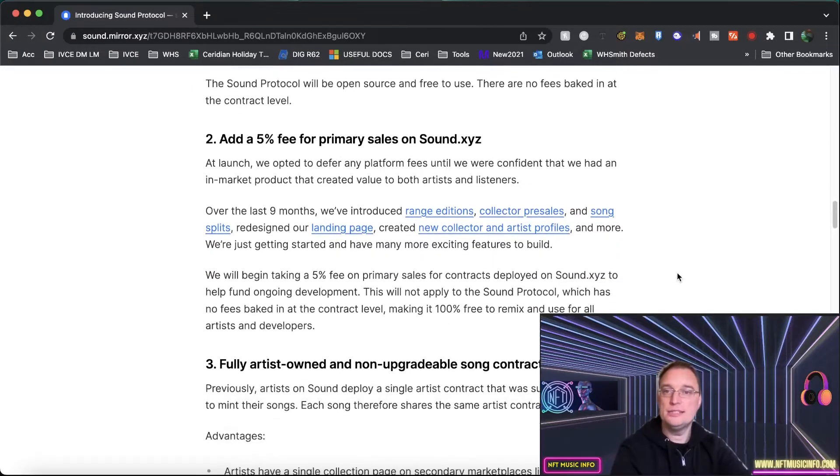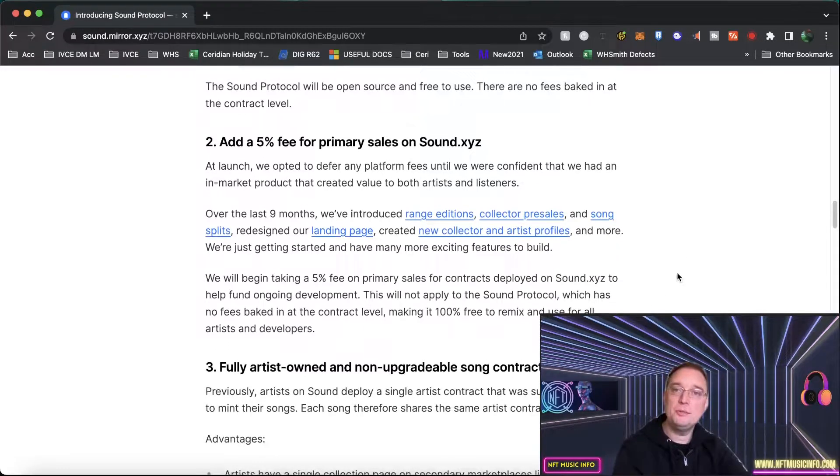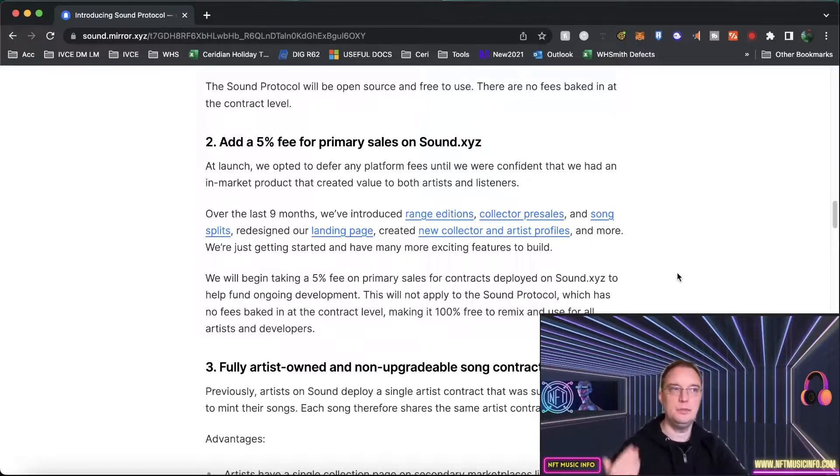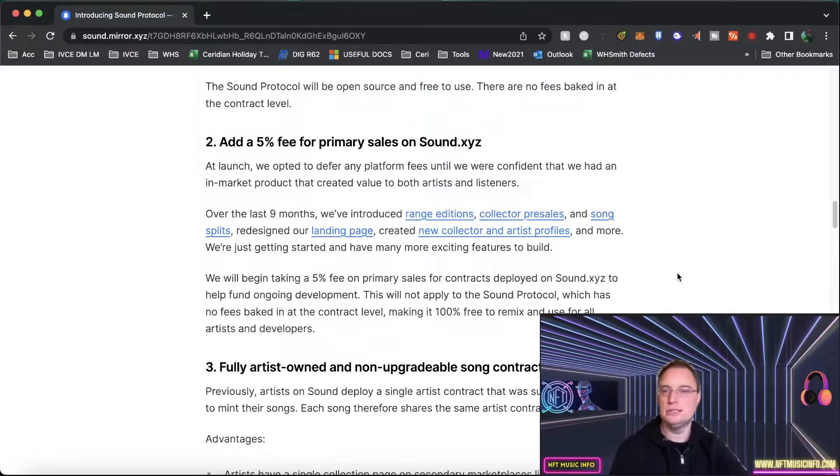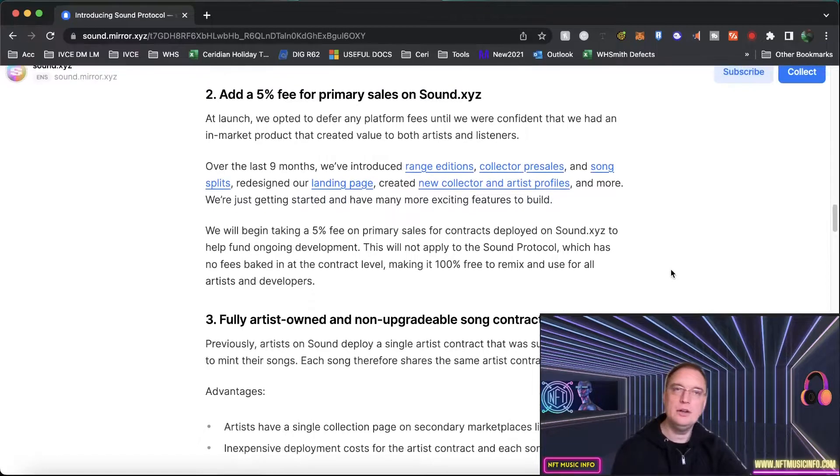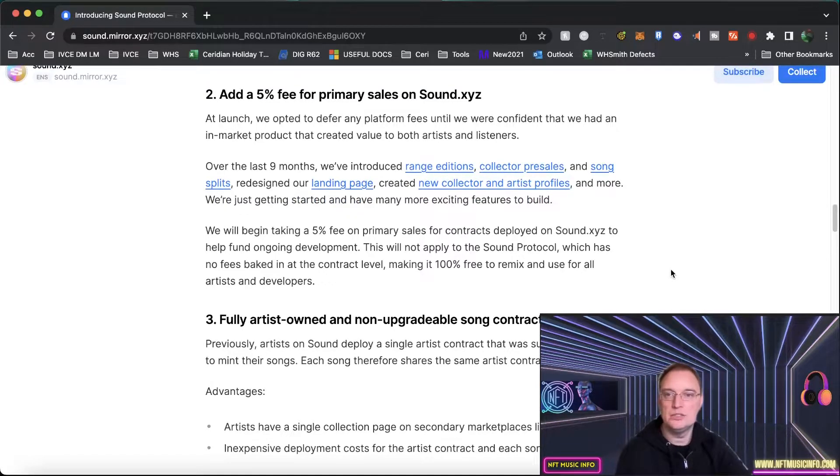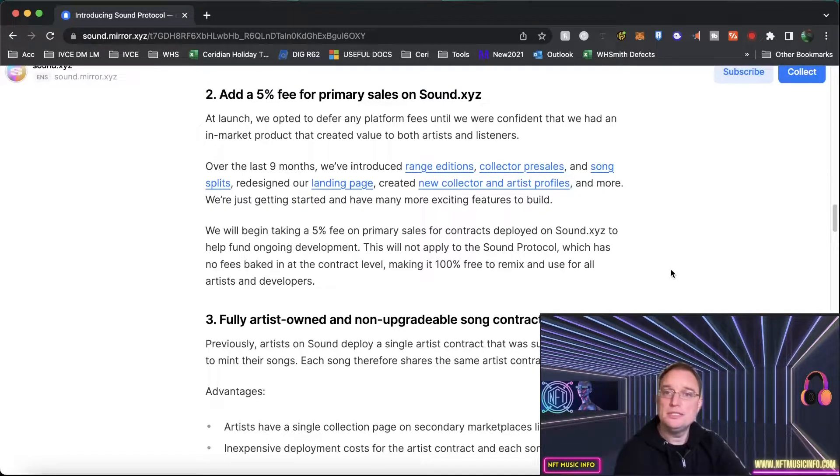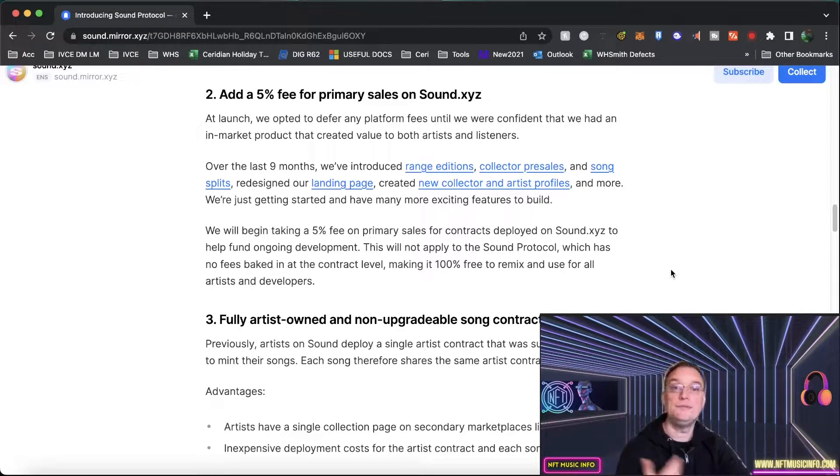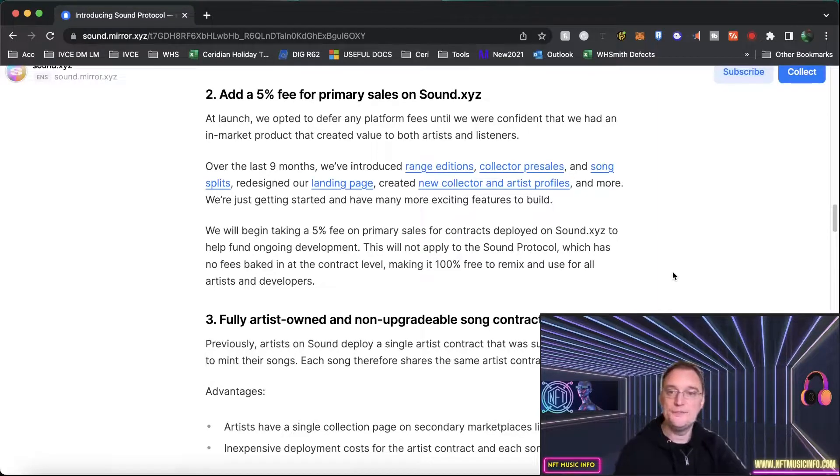Stage two there's going to be a five percent fee for primary sales on sound.xyz because this platform is a company they need to make money so I completely get that and I think five percent is very reasonable actually. At launch they opted to defer these fees until they were confident that they had an in-market product that created value to both artists and listeners.